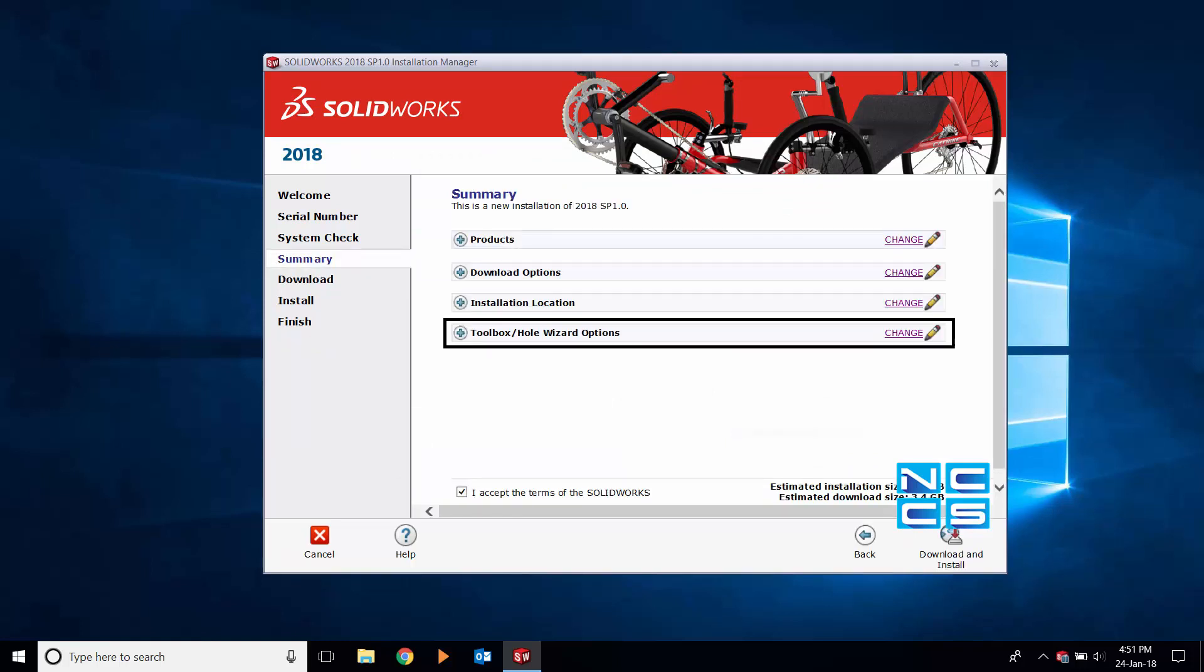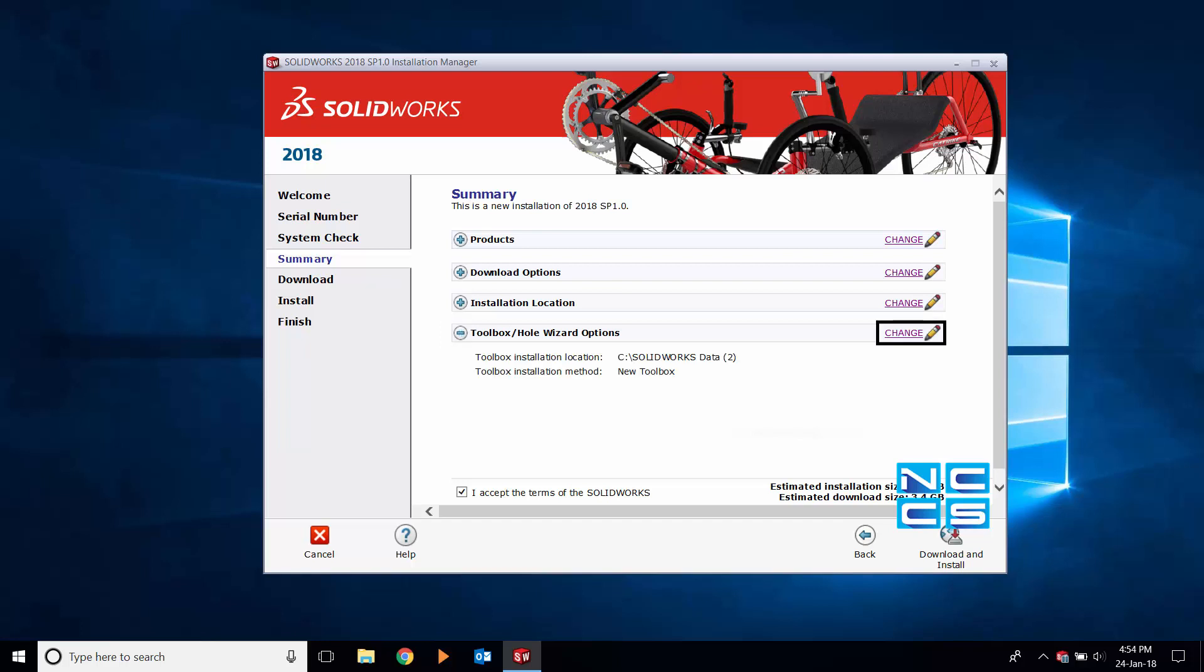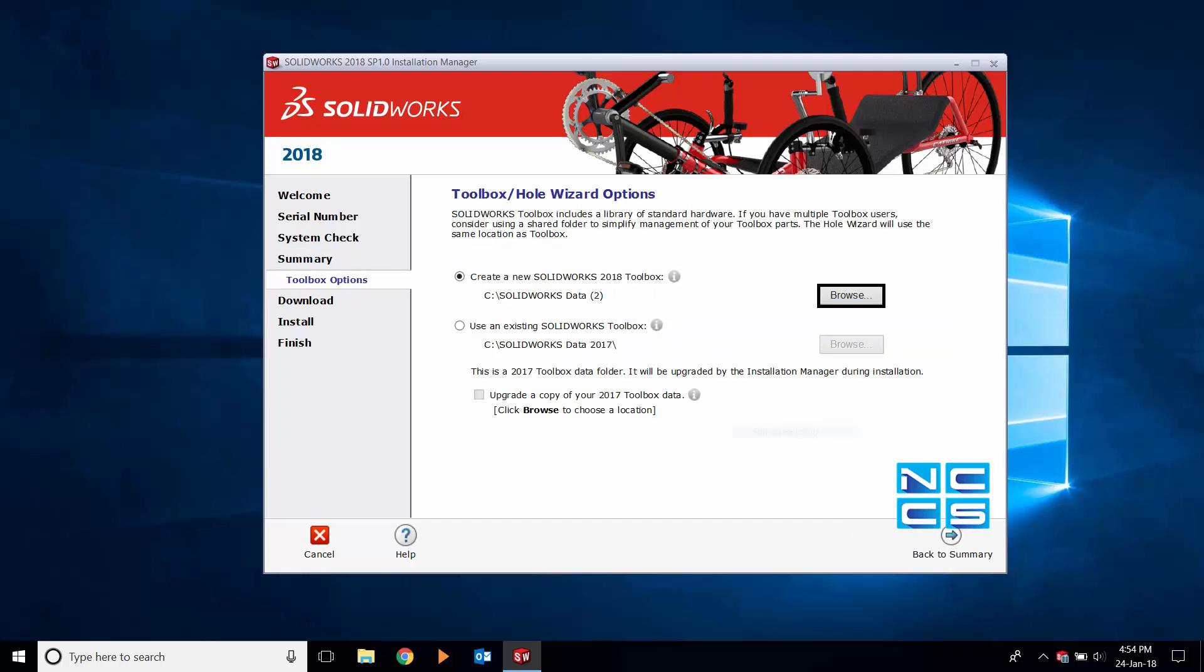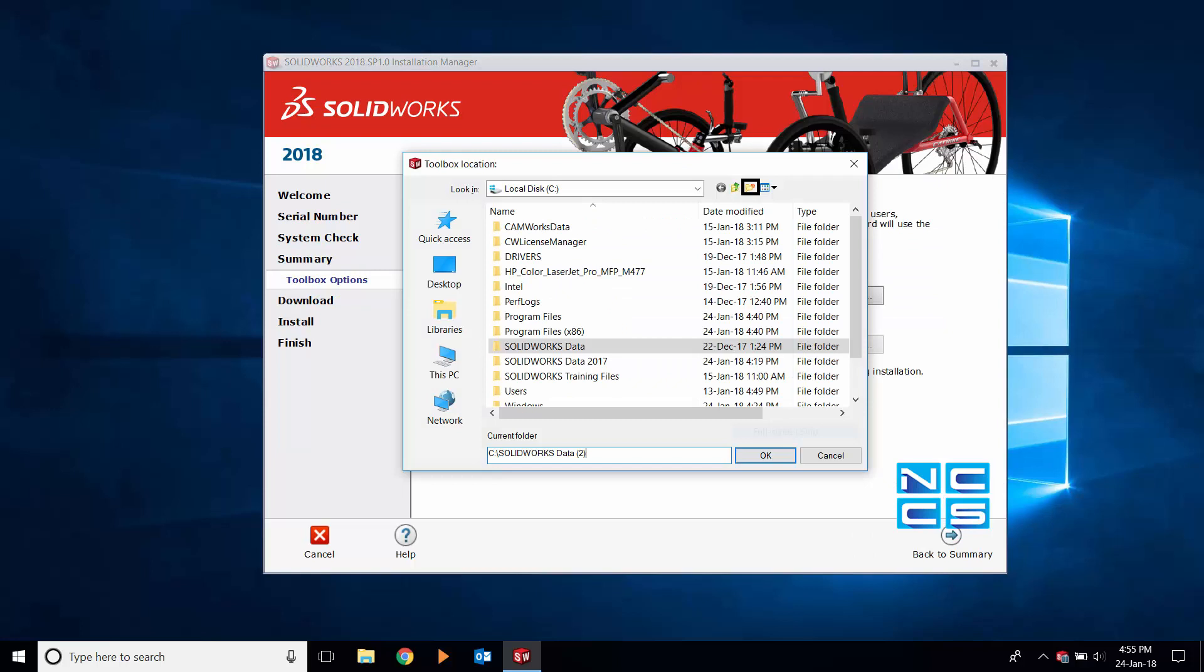Now for the toolbox portion of the tutorial. Expand your toolbox, click change, select browse, create new folder.